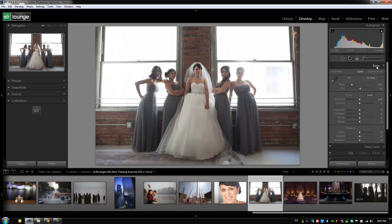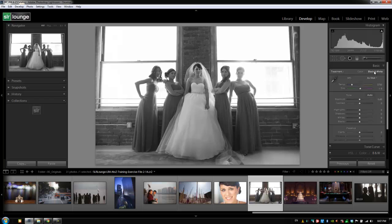We're going to expand it and start from the very top, which is Treatment. Let's reset the image just in case there are any settings already applied. At the very top we have Treatment, which allows us to choose whether we want the image to be color or black and white. The easiest way to toggle color versus black and white is just to hit V on your keyboard. Let's keep this image in color for now as we go through each setting.